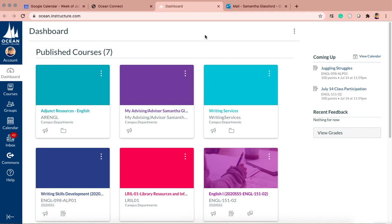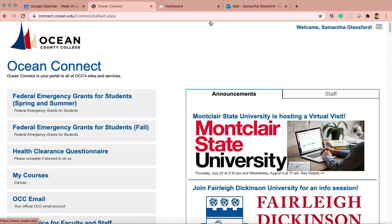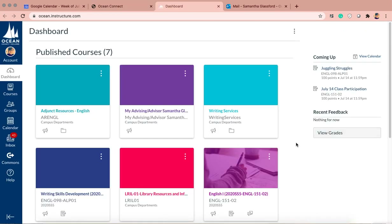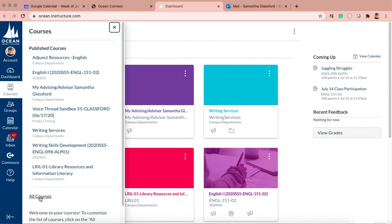The first thing you need to do is log into Ocean Connect. Mine may look a little different than yours, but you'll want to go to My Courses, and that will take you to Canvas, which you probably already know. Once you're in Canvas, you should see this course on your dashboard — Library Resources and Information. If it's not there, you may have to go to All Courses at the bottom when you click on Courses.